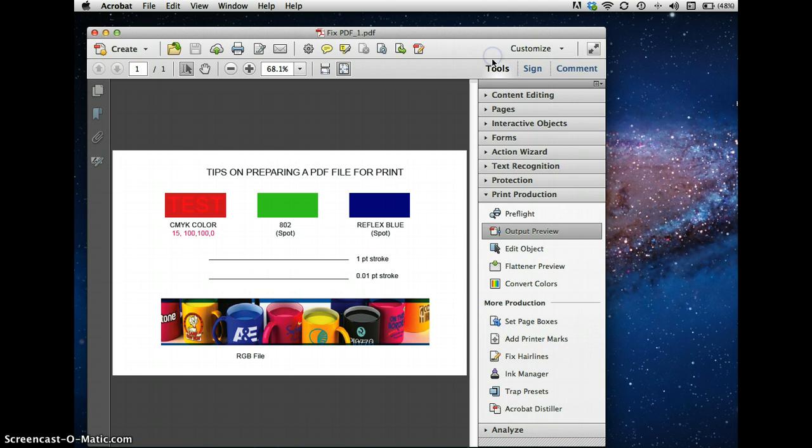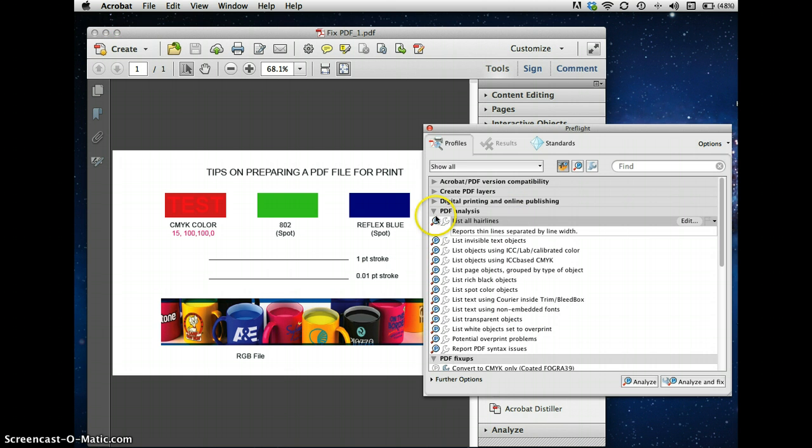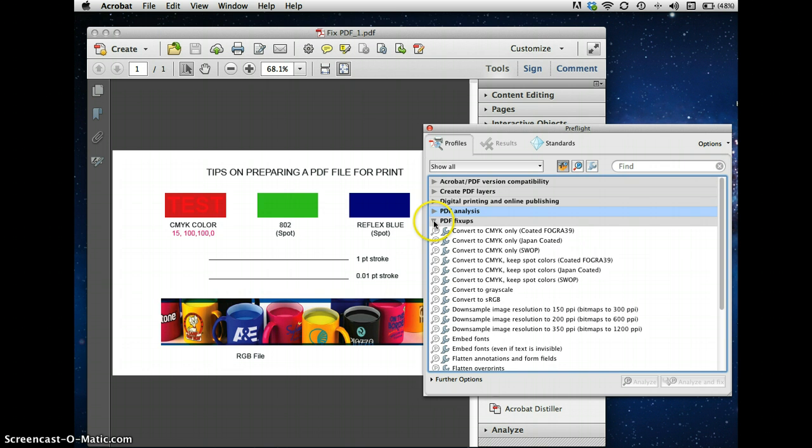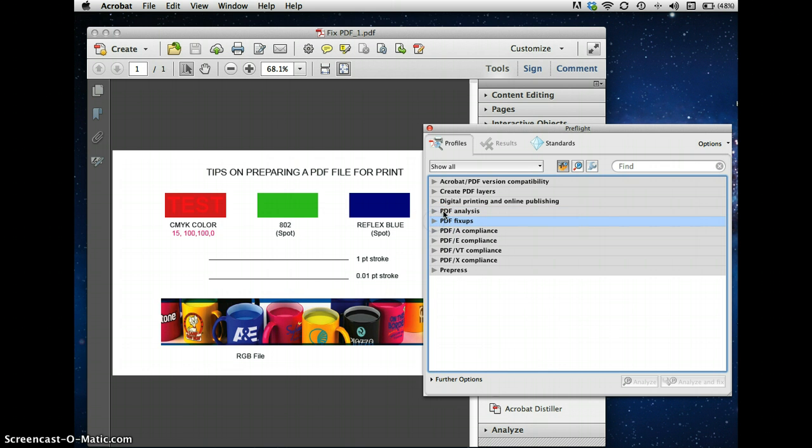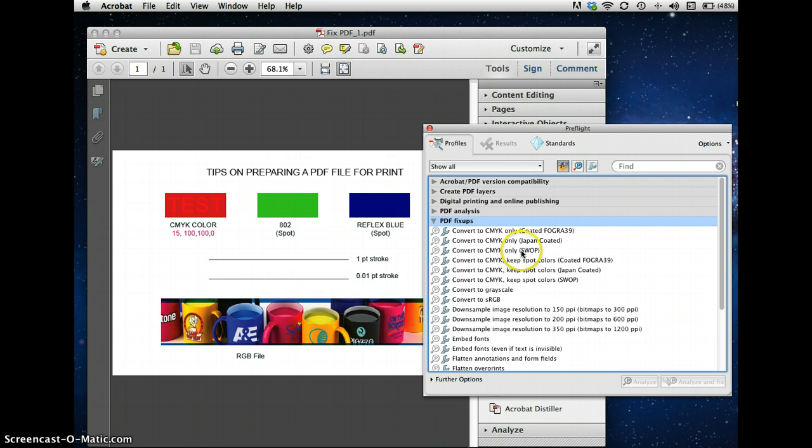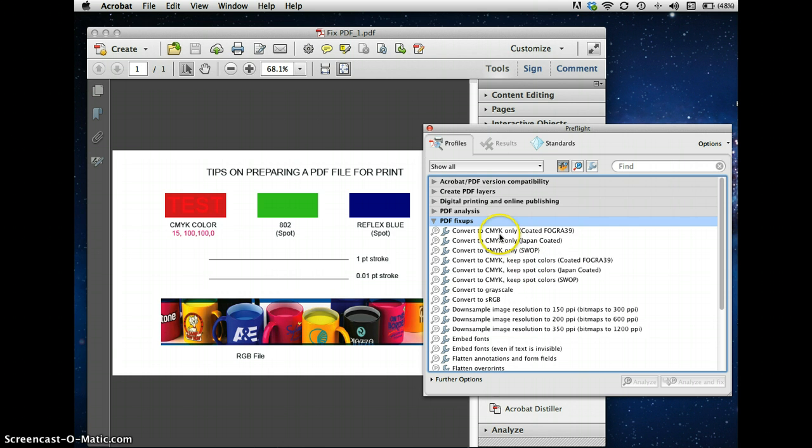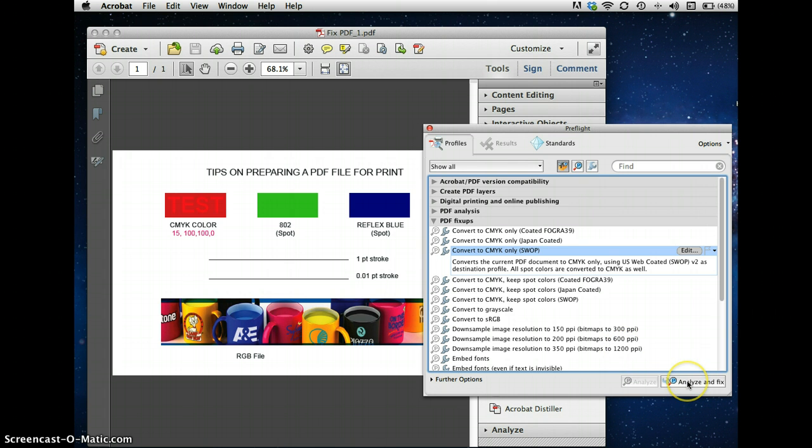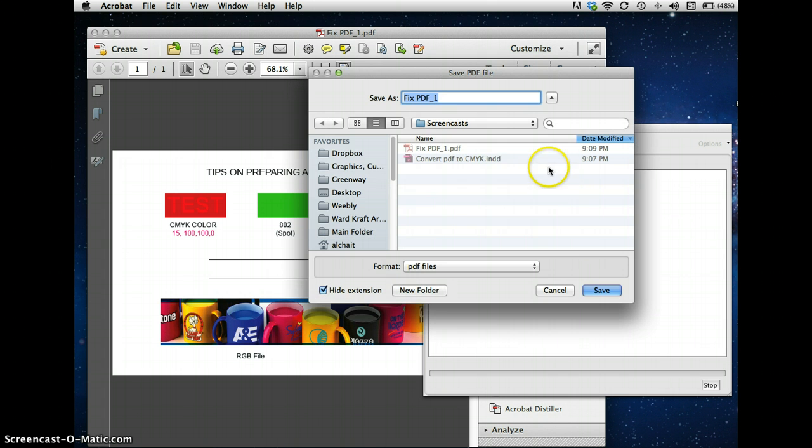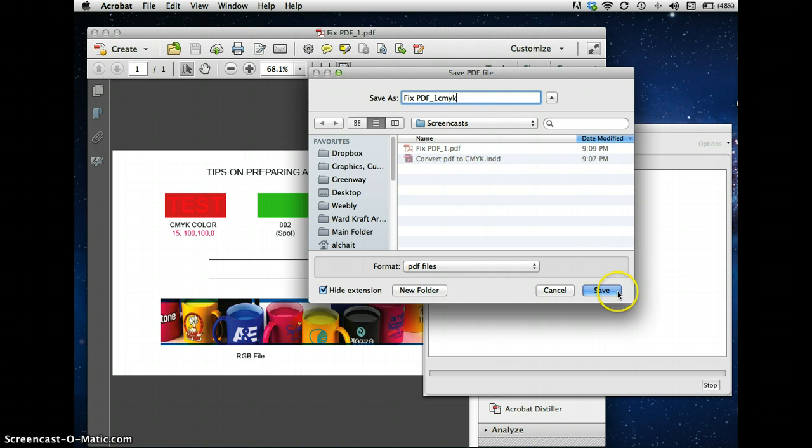So, how do we convert everything to CMYK? Go to Preflight, and Preflight is amazing. It's a ton of tools here, and again, it's an accordion type of menu. So, if you simply go to PDF fix-ups and say convert to CMYK only, you want the SWOP method. You notice there's a number of convert to CMYK. In this case, it's keep spot colors. You don't want that. You want CMYK, but you want the SWOP, I think it stands for Standard Web Offset Printing. So, if you simply click on that, and you click on Analyze and Fix, it asks you to save it as a new file. We'll call it CMYK. We'll save it.